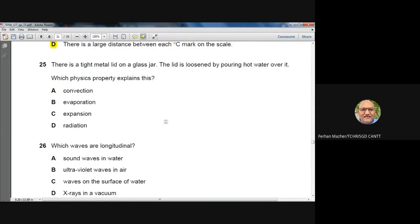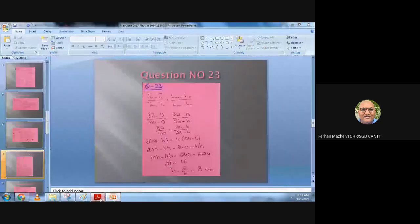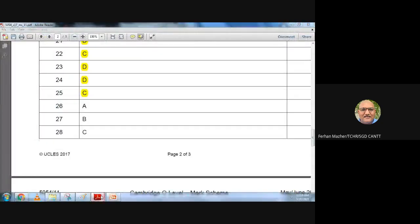Question 25: A tight metal lid on a glass jar is loosened by pouring hot water over it. Hot water causes the metal lid to expand, making it loose enough to open. The physical property is thermal expansion. Option C is the answer.